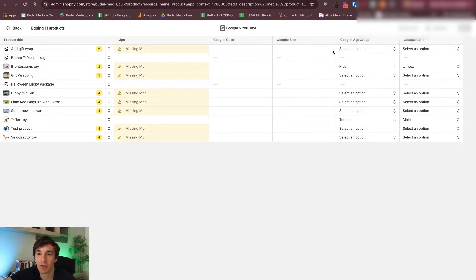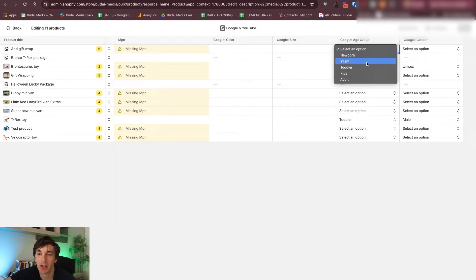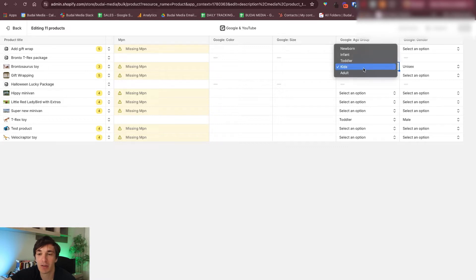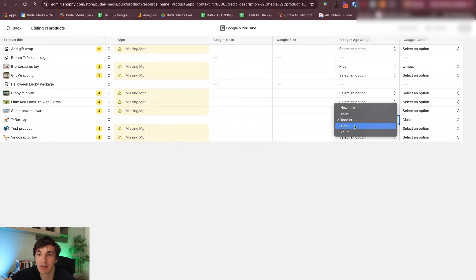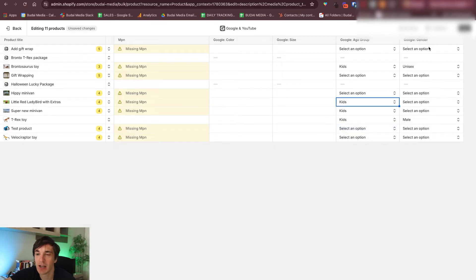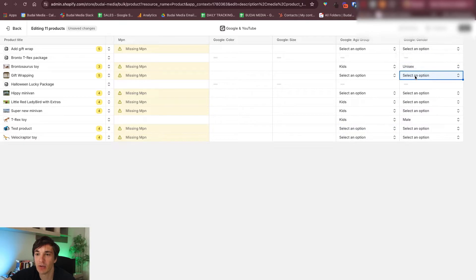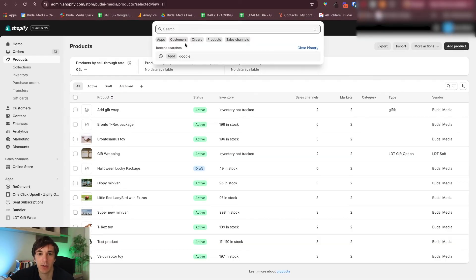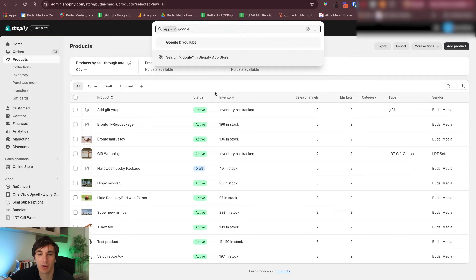What is also important is the age group — you can pick this one. Let's say we sell toys now, so let's click 'kids' for our products. And also select gender — let's say these are all unisex products. We click these and save, and go back to the Google app.